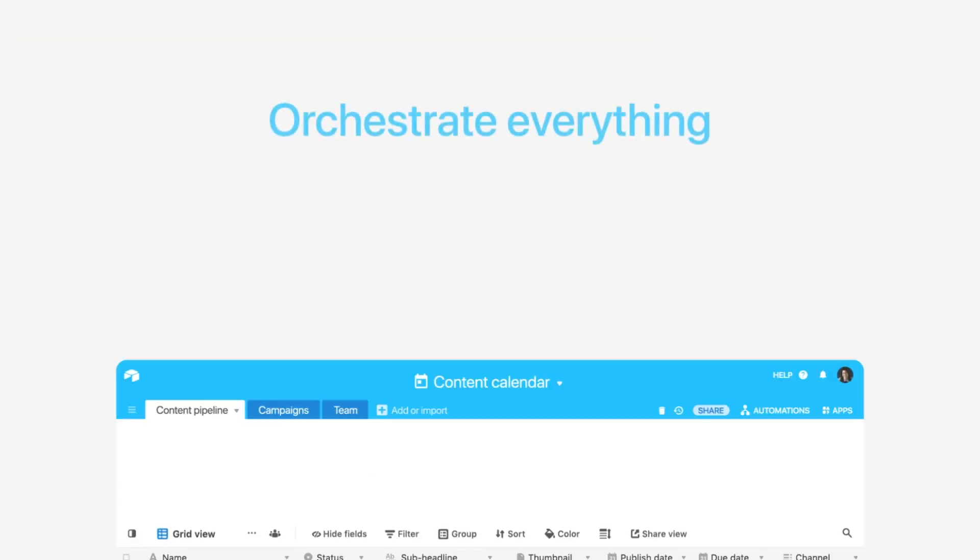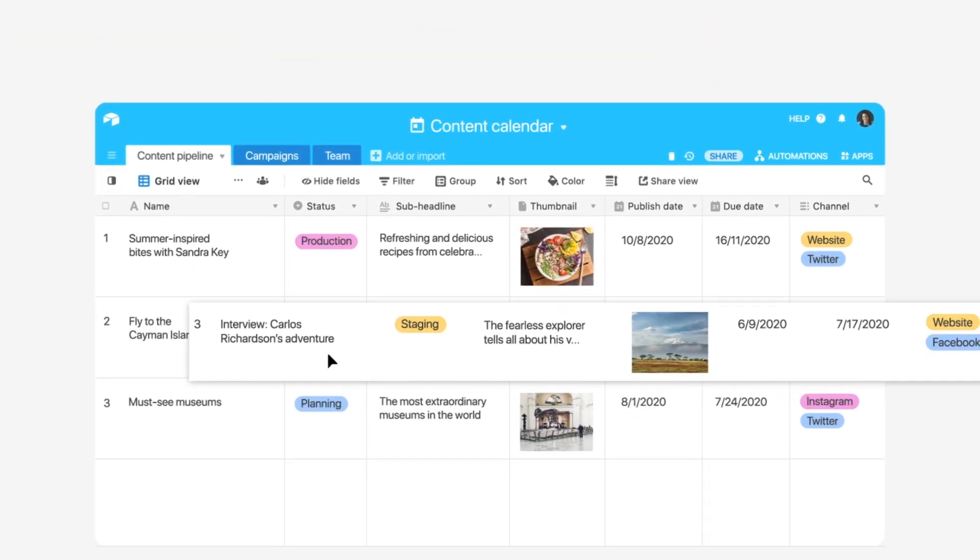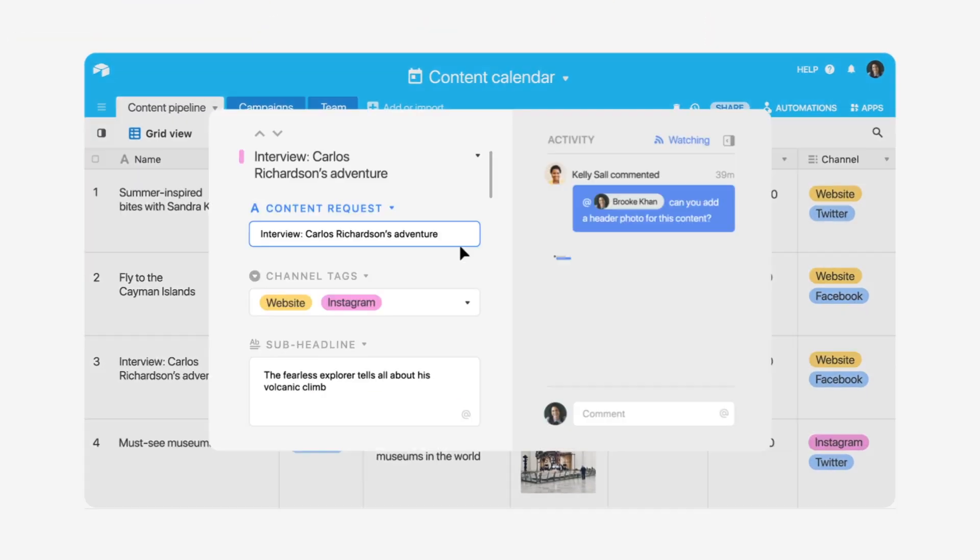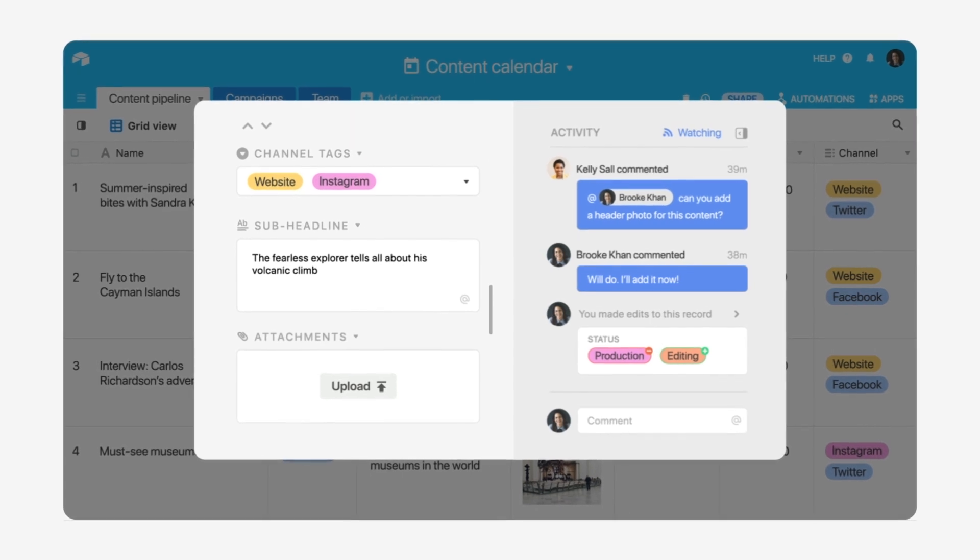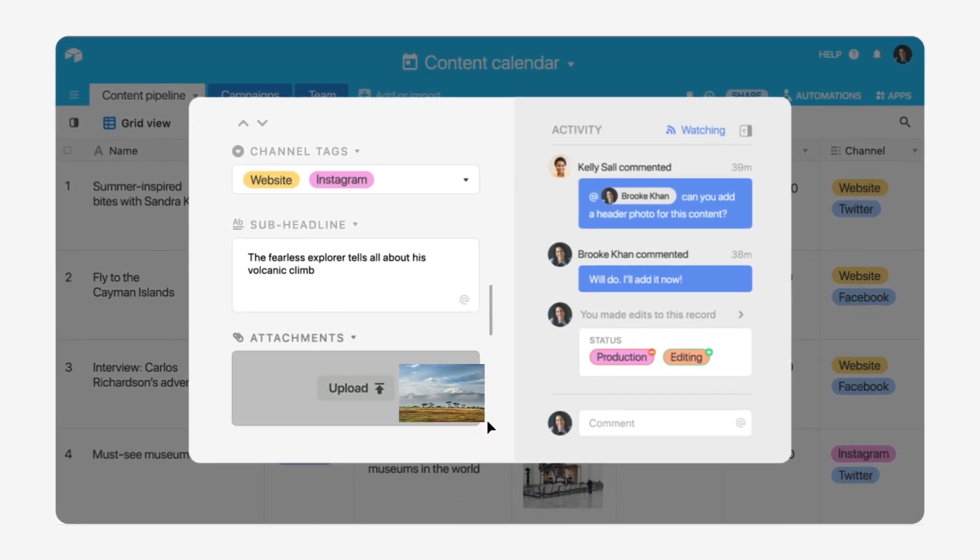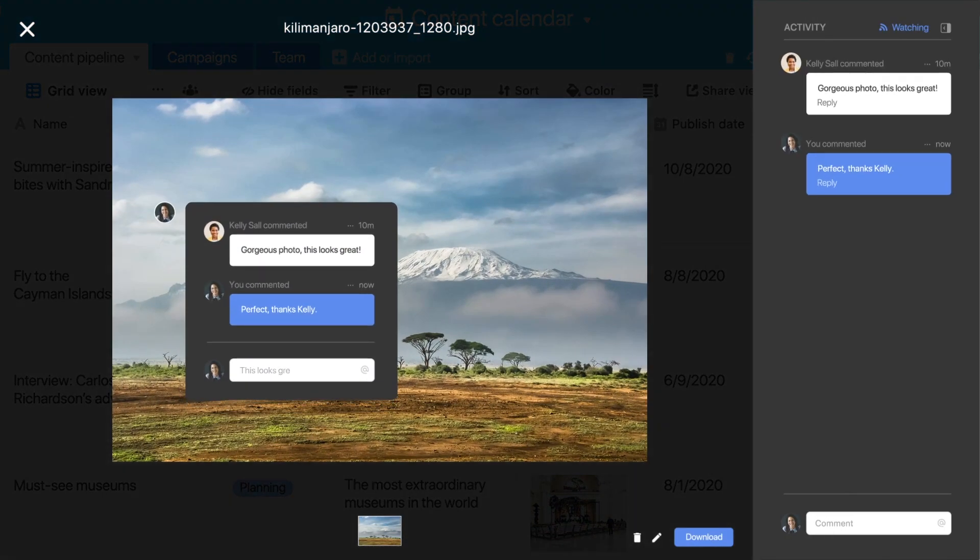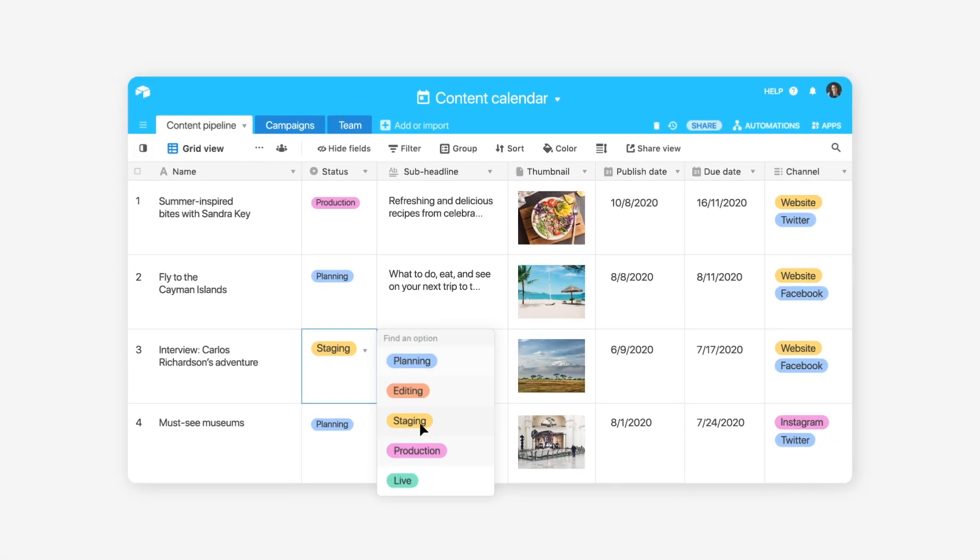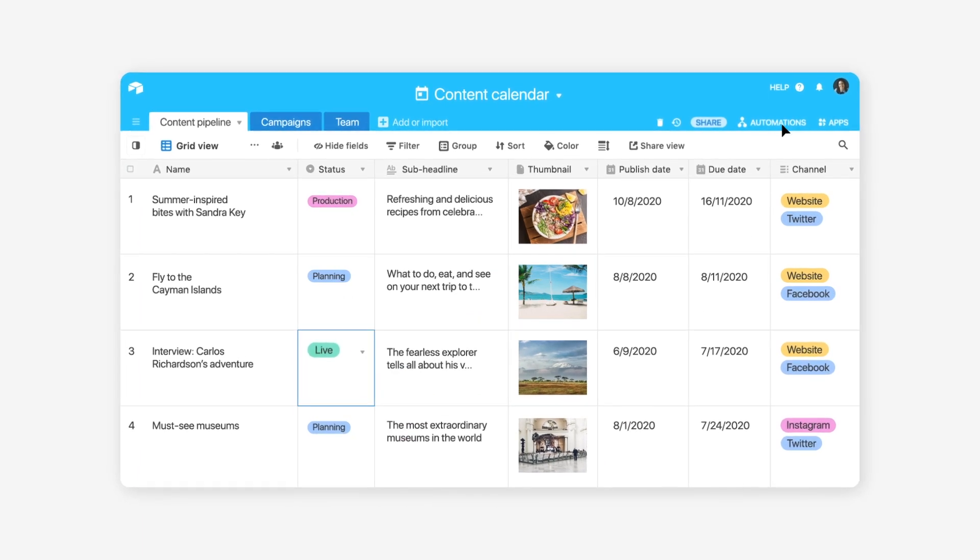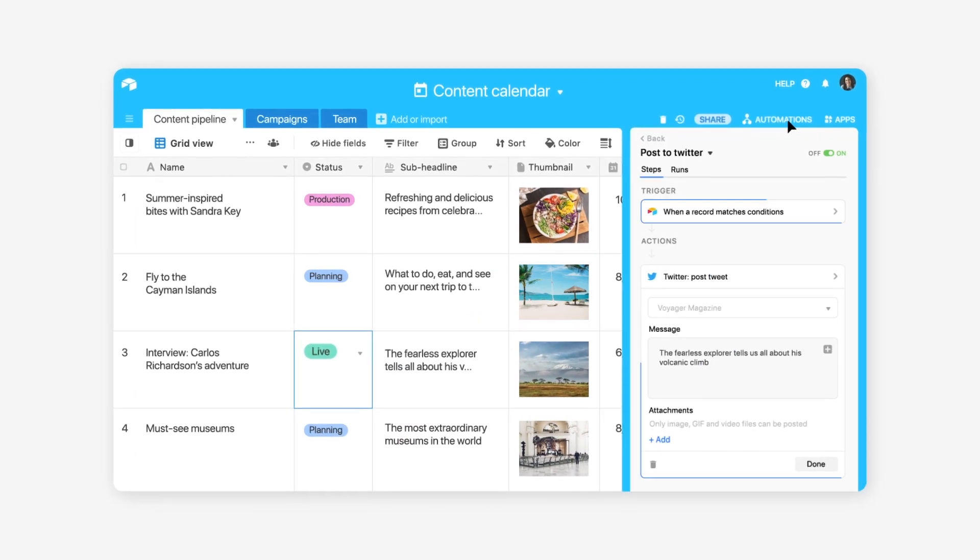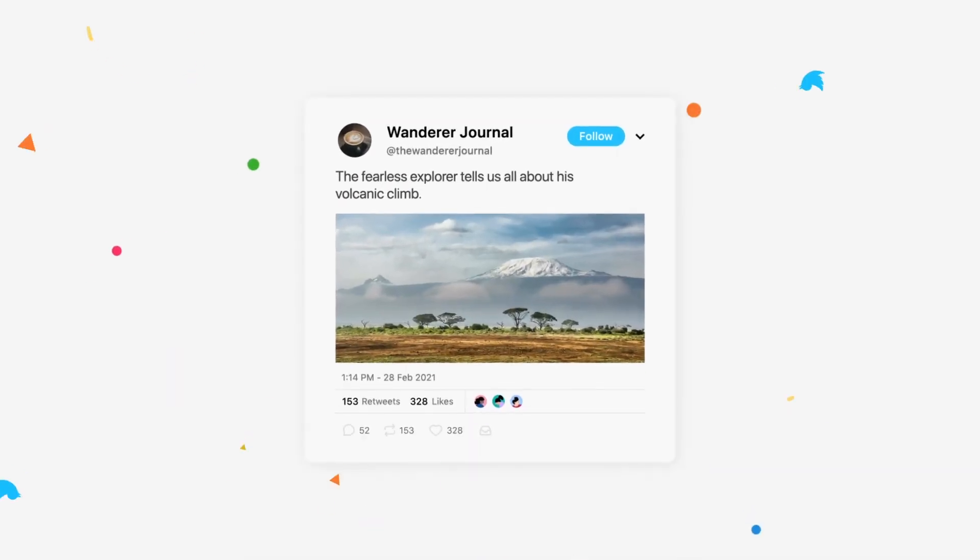Orchestrate everything from first input to final launch with complete visibility all in one place. Iterate fast, approve projects, then distribute across channels when work is ready.